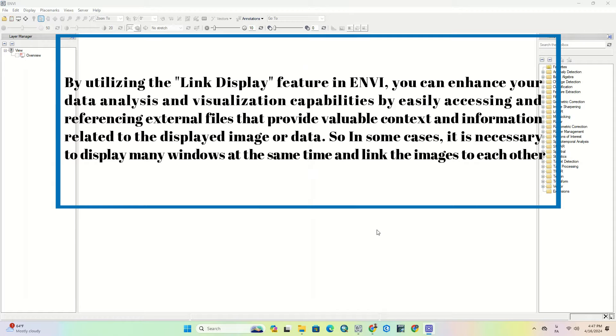In some cases, it is necessary to display many windows at the same time and link the images to each other.